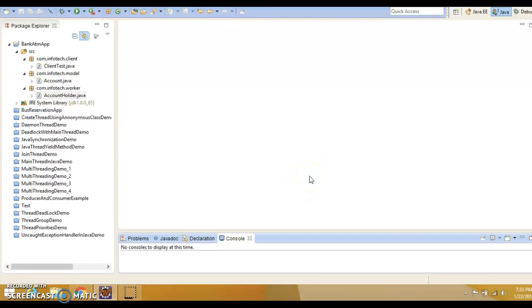Hello friends, my name is Kishan and welcome to this video tutorial. In this video tutorial, we are going to learn about the bank ATM withdrawal process using a multi-threaded example.